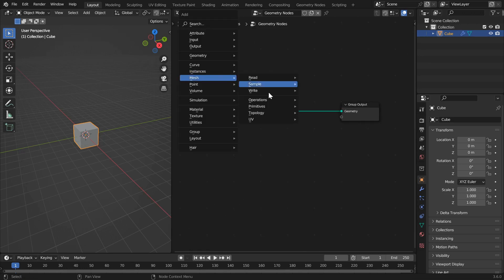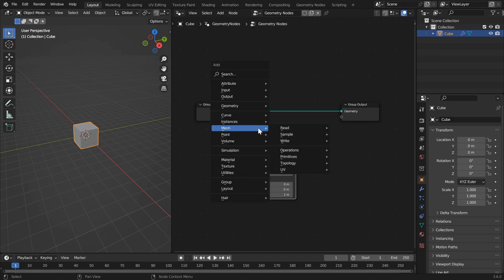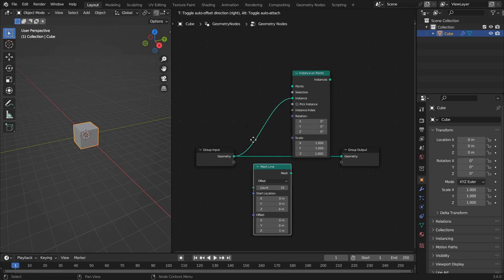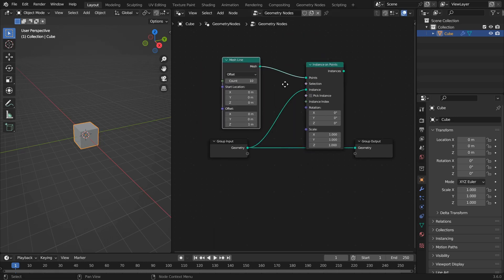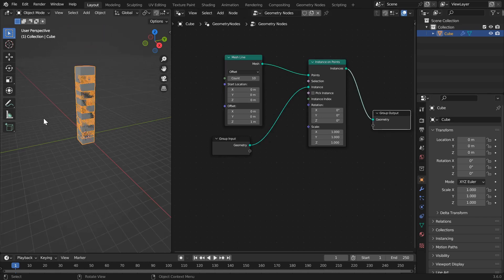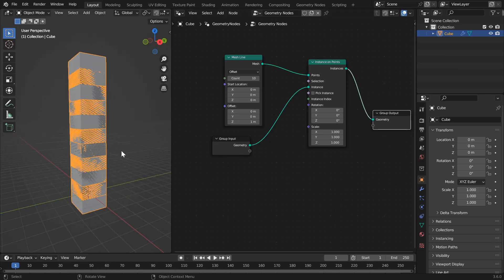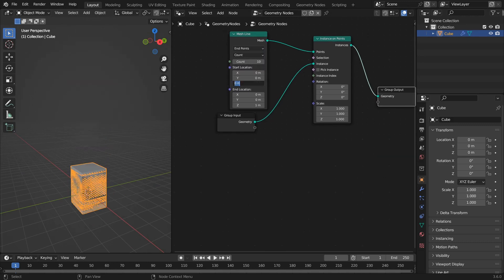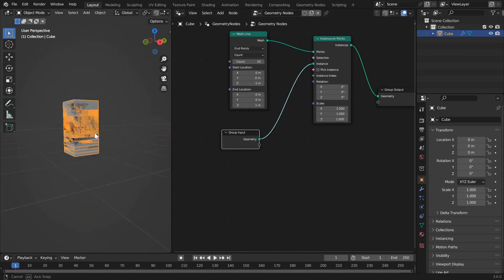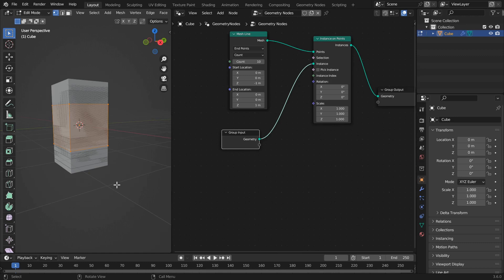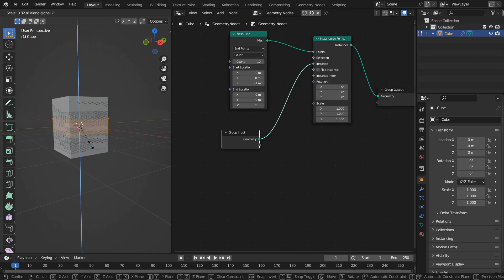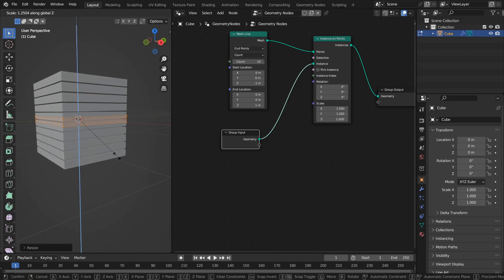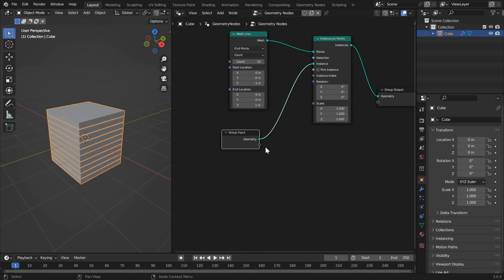The first node we'll need is a mesh primitive line, and we'll also need an instance on points node. We'll instance the cube geometry onto the points of the mesh line and pipe that into the group output. We can change the mesh line to end points, set that to go from negative 1 to 1, then shift into edit mode with Tab and press S and Z to scale the instance cube until it doesn't intersect with the other cubes.